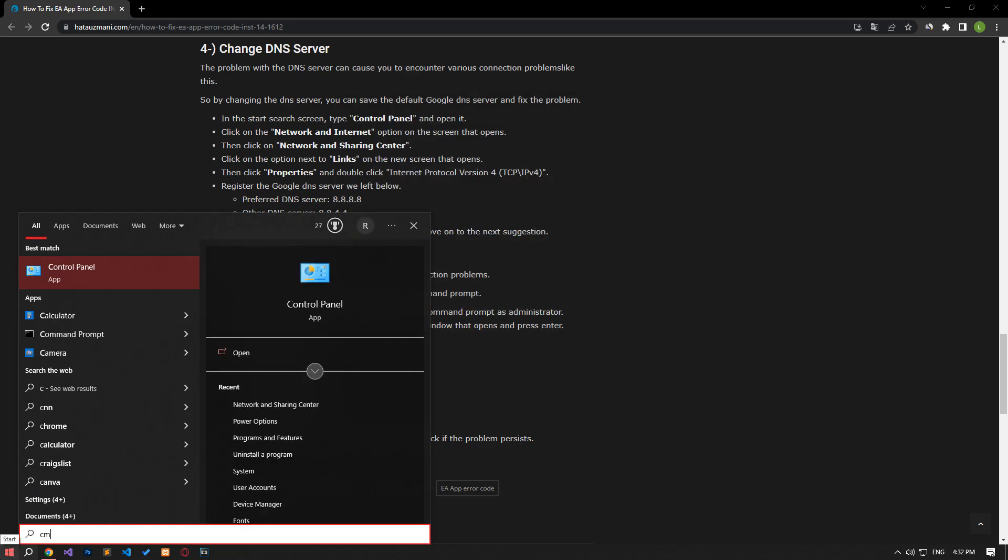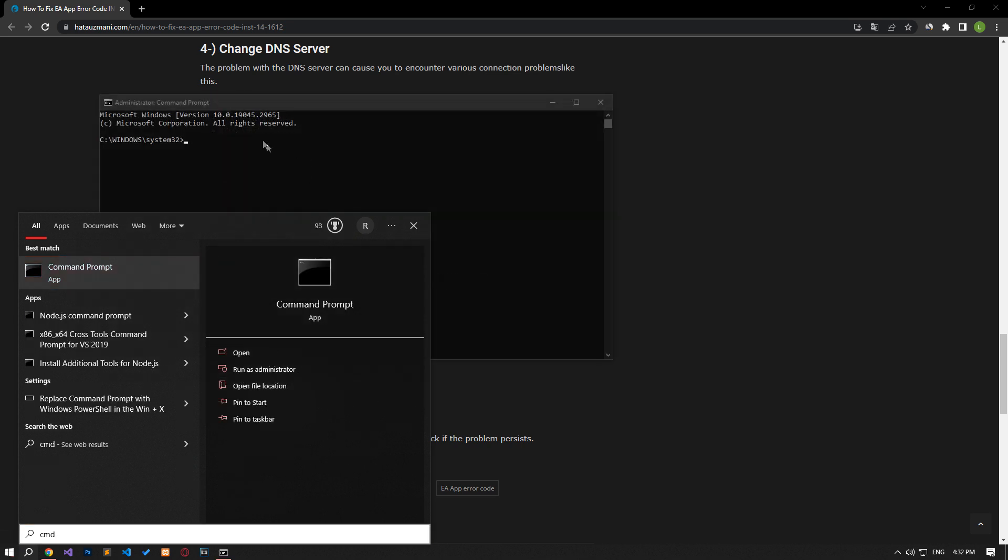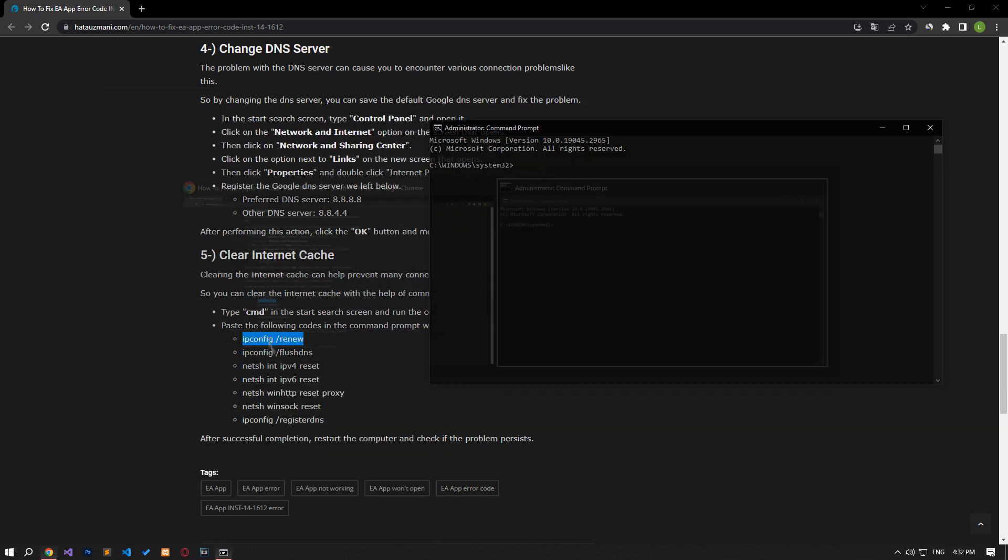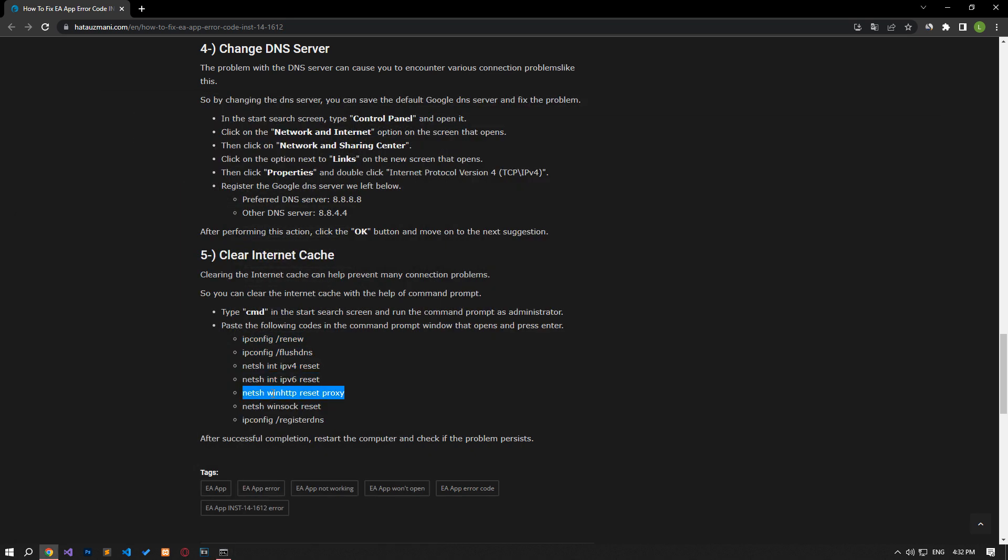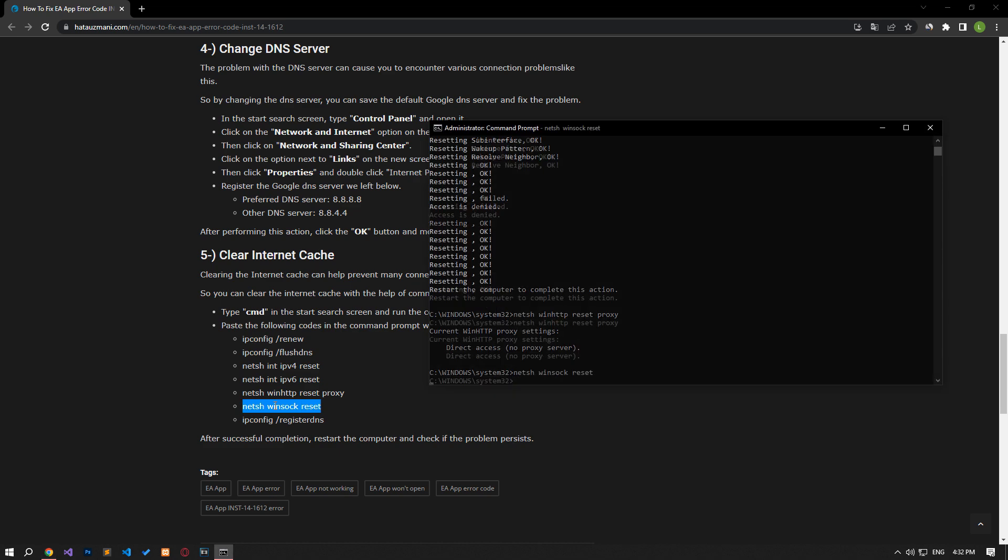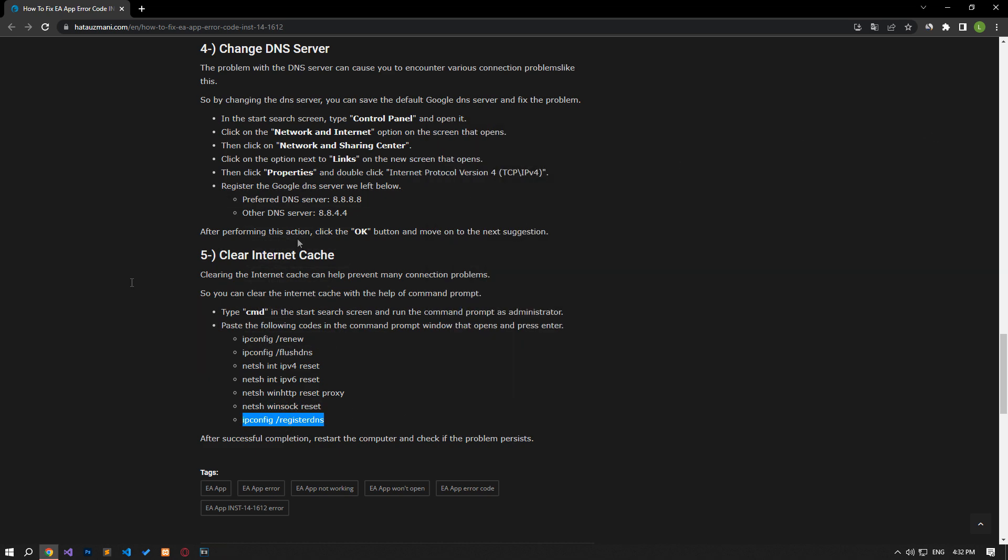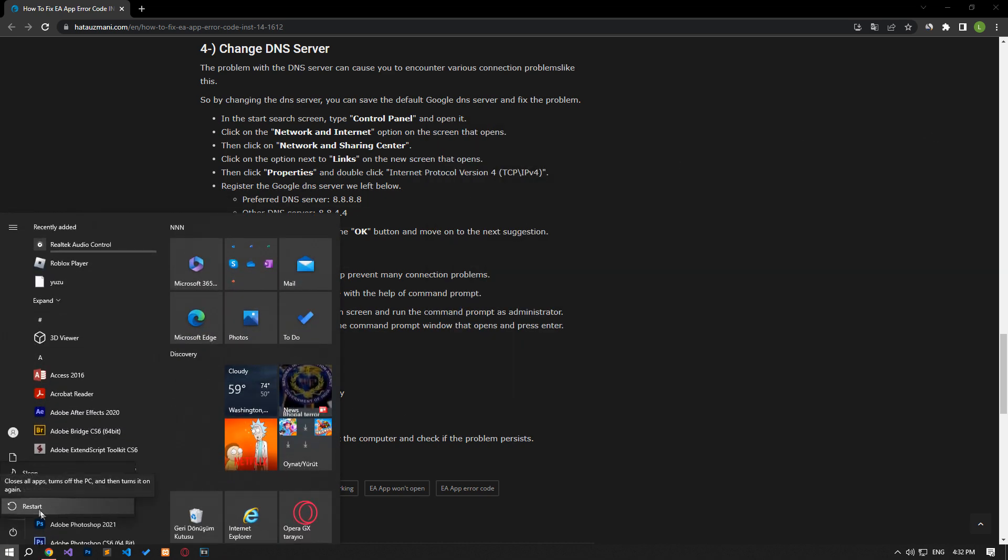Paste the codes in the article in the command prompt window that opens and press enter. After the process is complete, you can restart the computer and check if the problem persists.